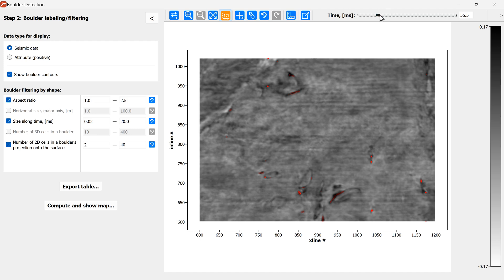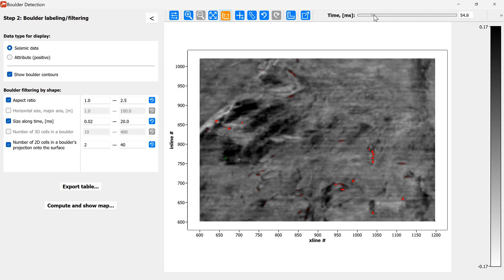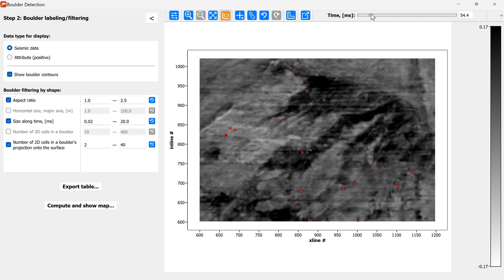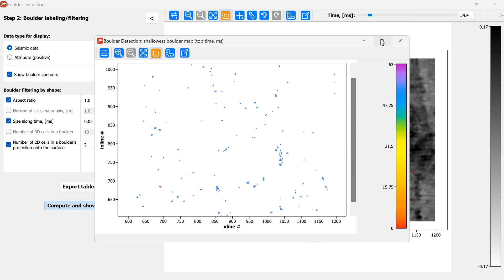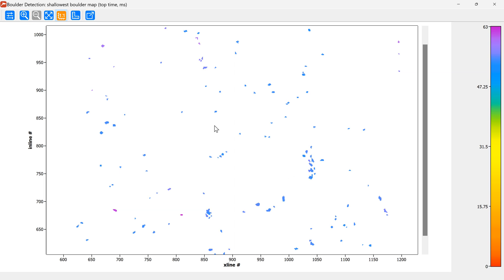Finally, to finish our work, we can first look at the map of the boulders. This is an interactive map which is always connected to the boulder-labeled cube in the background and it displays the view from top on the survey side and it highlights the boulders and the color of the boulders corresponds to the depth. You can see the darker colored boulders are deeper and this is the depth to the top of the boulder.